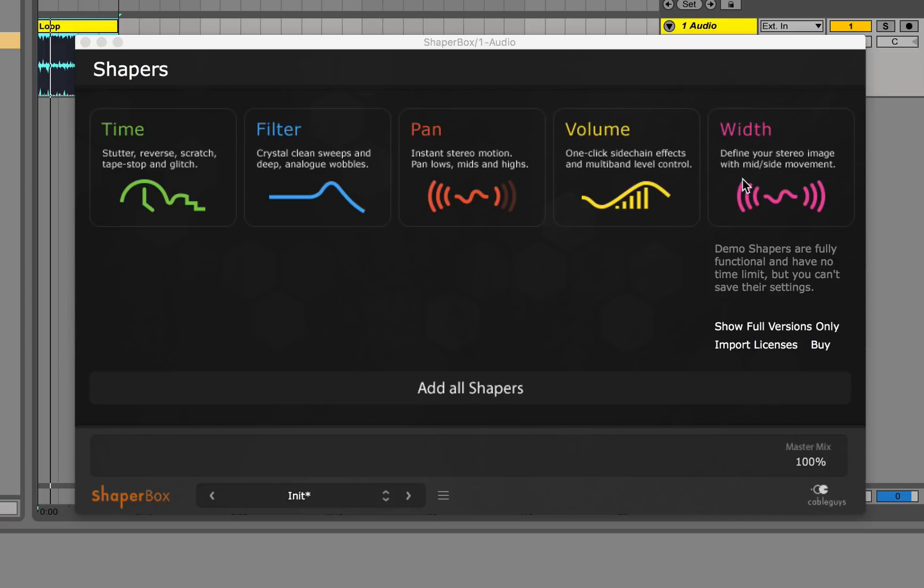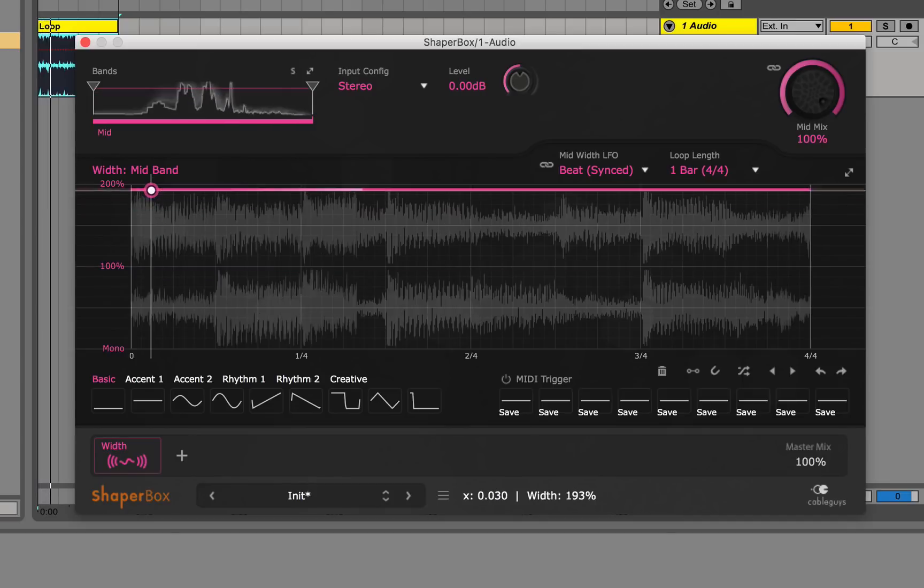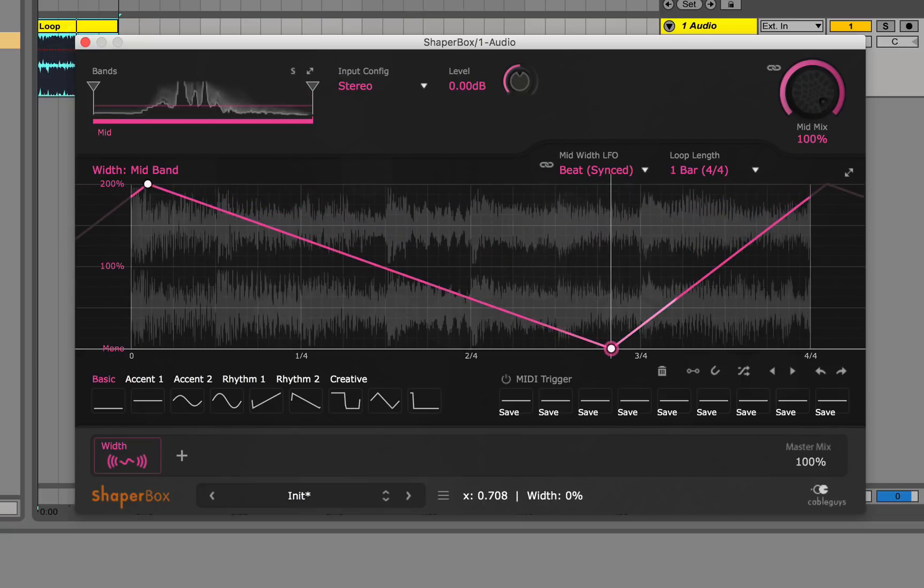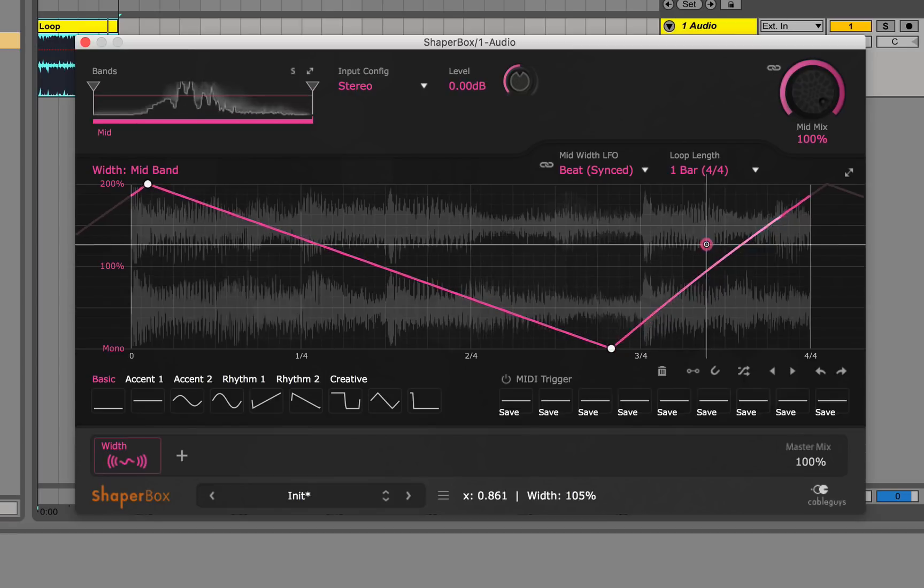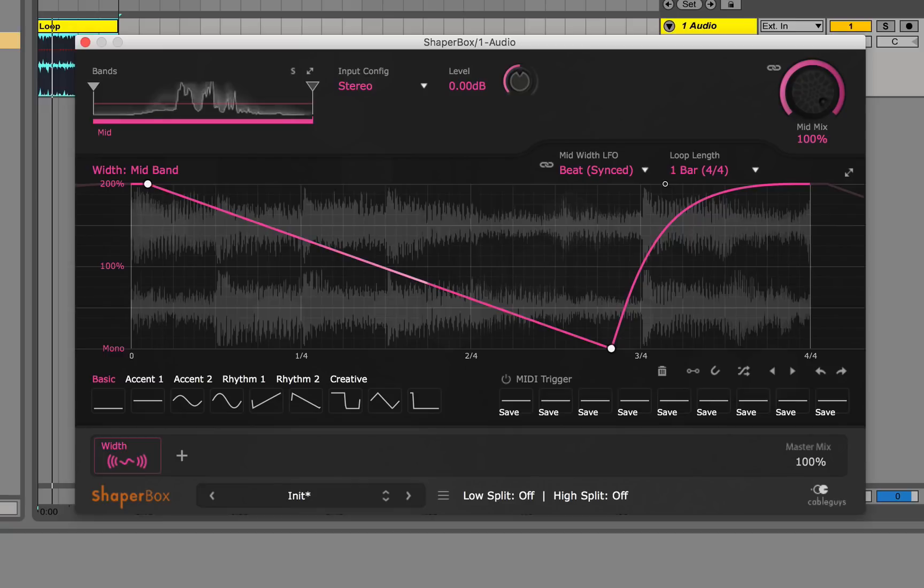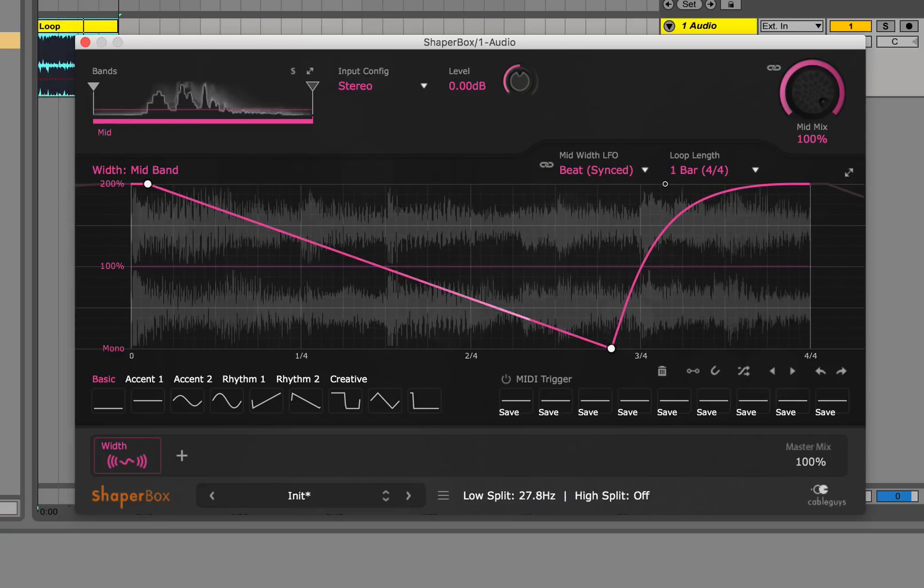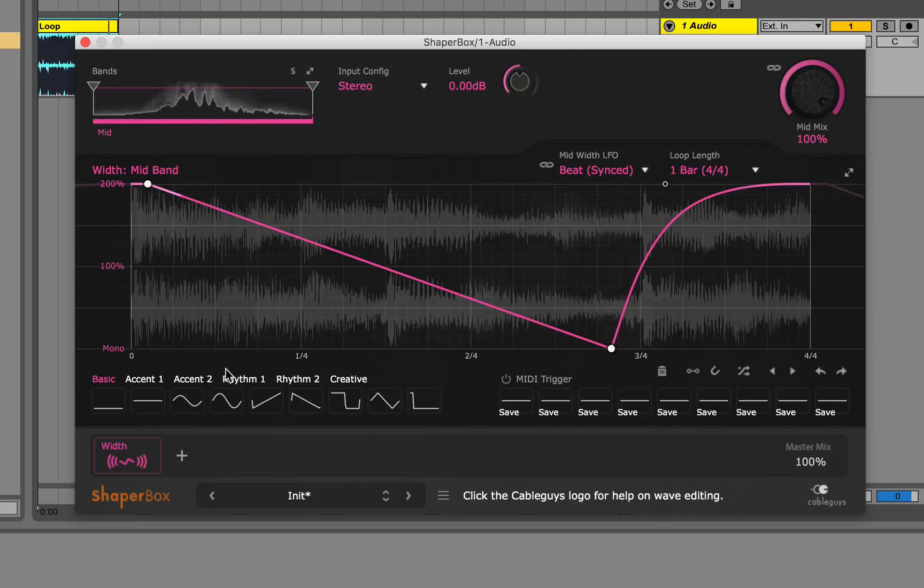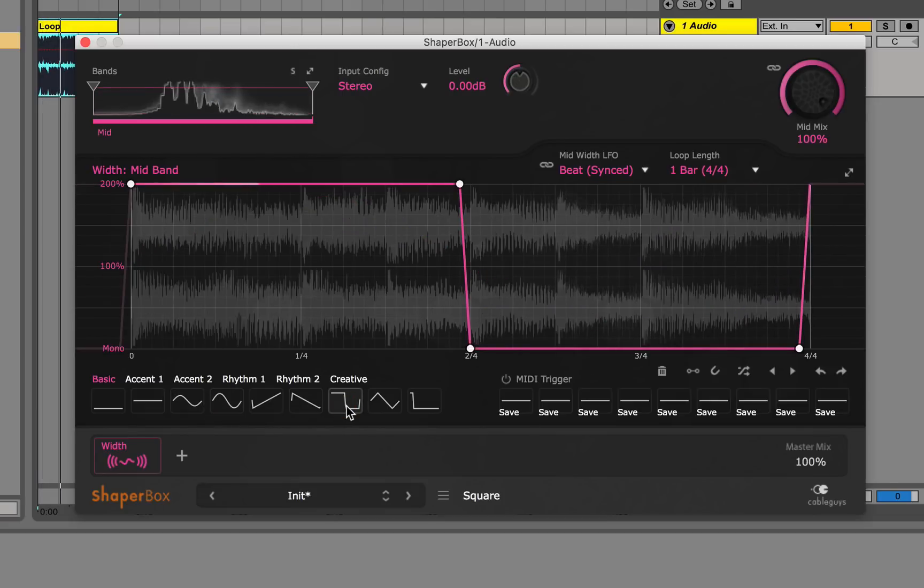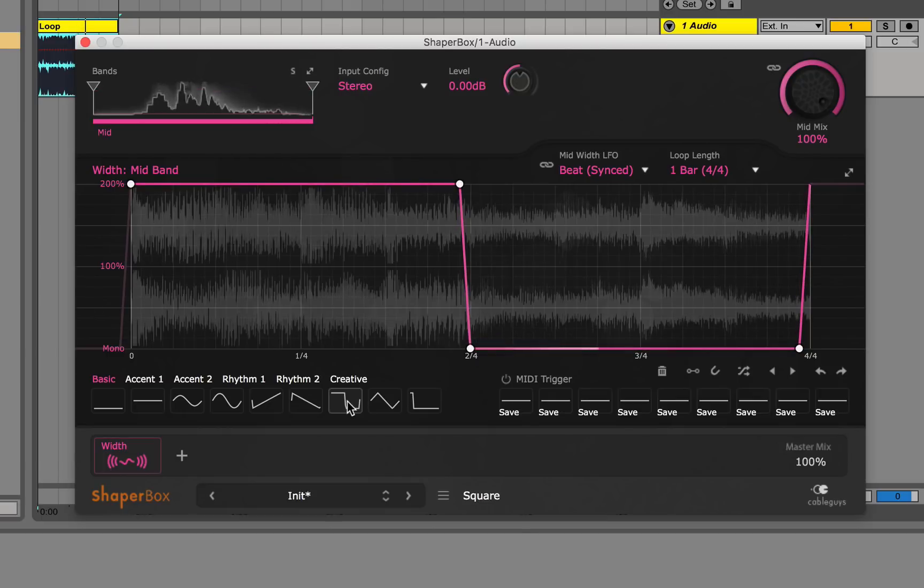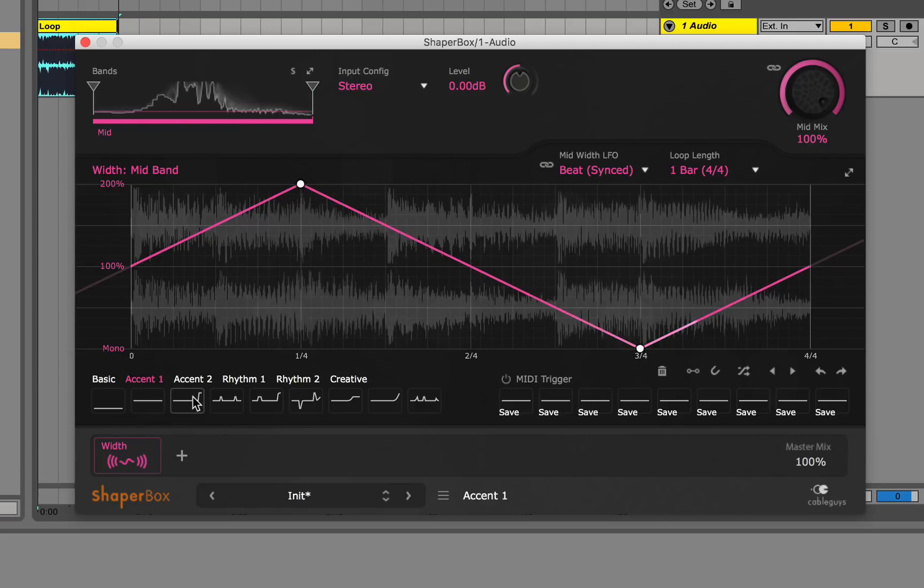Lastly, we have the width shaper. This is a very handy tool when it comes to stereo imaging automation. To show an example, I'm going to run the sample through this again and just draw in points and show you guys. It's kind of moving mono to stereo. It's a pretty subtle effect. You can affect the bands as well. Make the high range more wide. I'll also walk you through the presets too here. Kind of a burst of width right there. It's probably easier to hear this if you're listening in headphones.